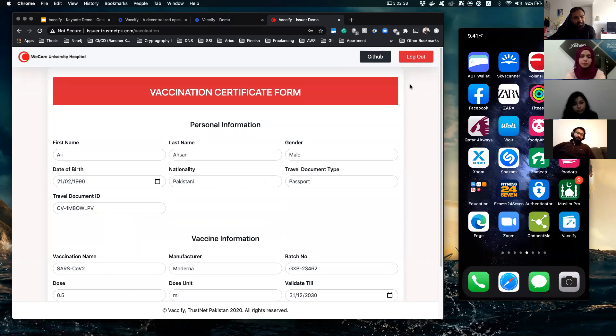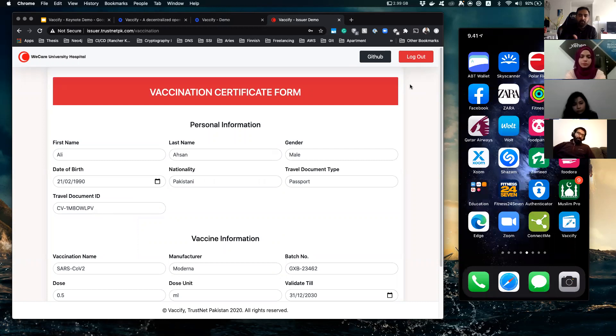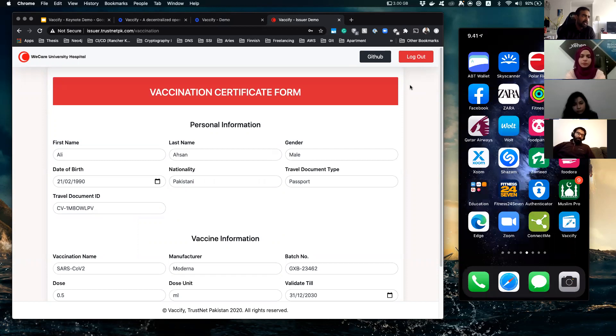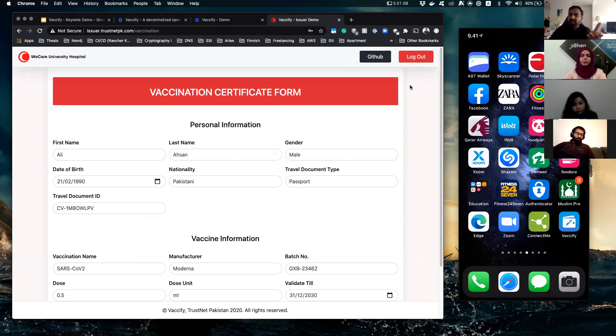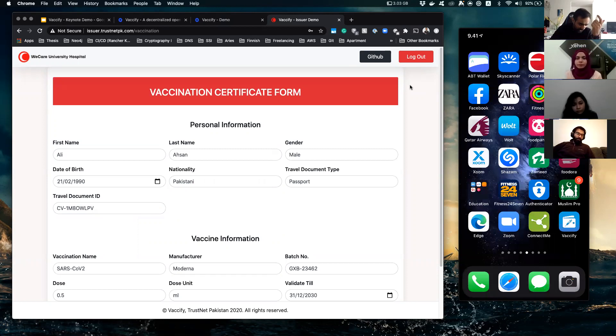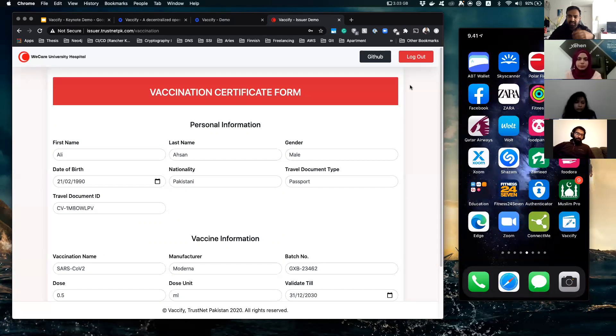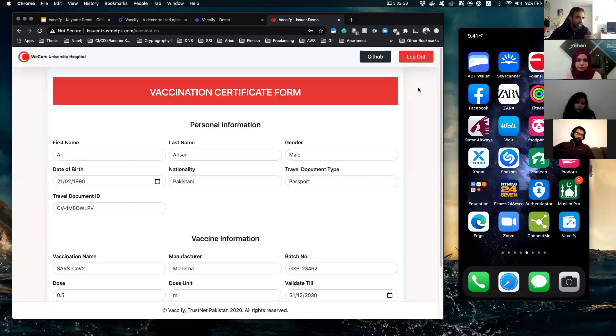There we go. So how it will go is that you will go to a hospital, let's say, and you will show your passport. You want to get vaccinated, right? And the healthcare person will ask you for your digital, for your physical ID, your passport or your CNIC or whatnot, and you give it to him.